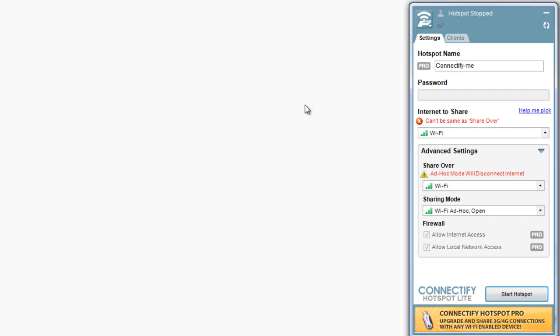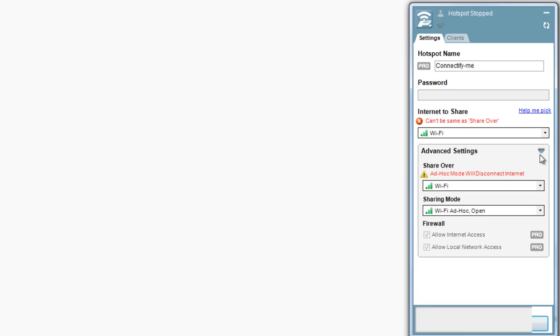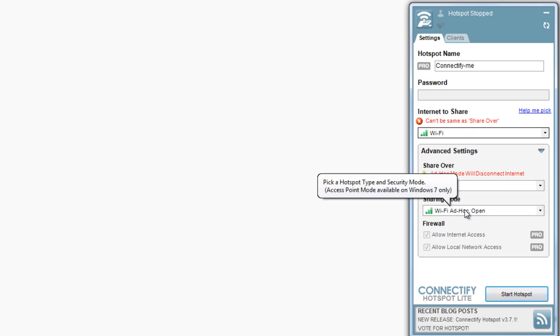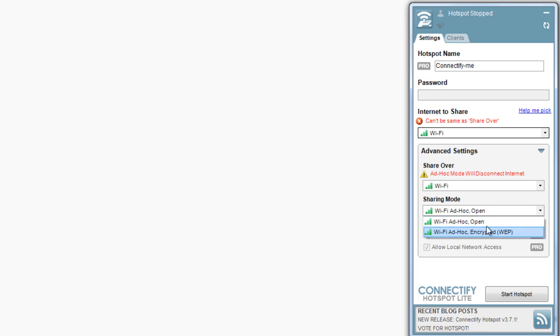I'll close out of here. The first thing I'm going to show you is in the settings. Scroll all the way down to the bottom in this advanced settings window, click on this little blue arrow to expand it, and click on Sharing Mode, this drop-down menu. You can see on mine, I have Wi-Fi Ad Hoc Open and Wi-Fi Ad Hoc Encrypted. If you see the exact same options, only these two,